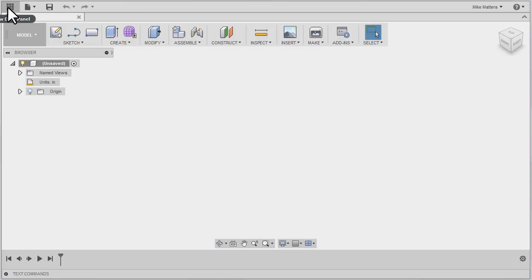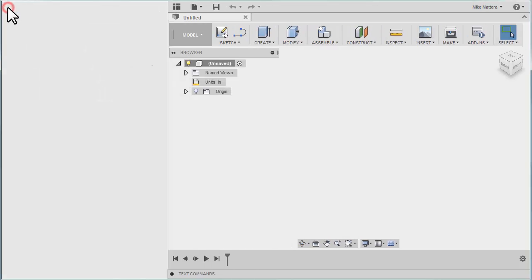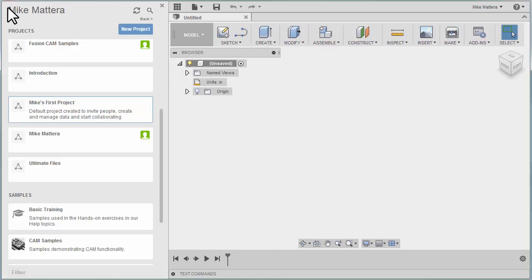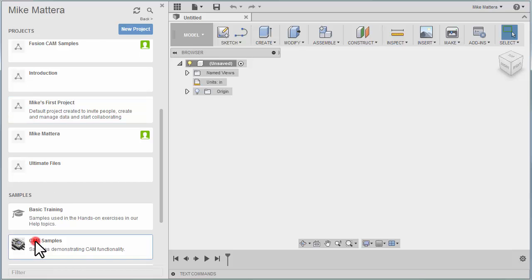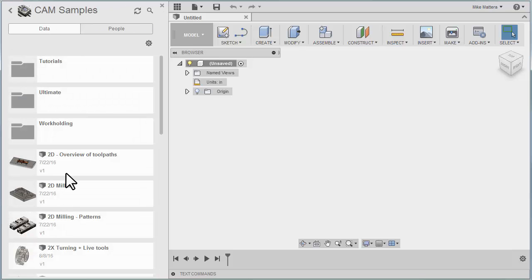The icon for the Data Panel is shown in the upper left corner. Opening the Data Panel gives you access to your projects, files, and folders. For this project, we're going to open a standard file located in the CAM Samples folder in a subfolder called Tutorials.